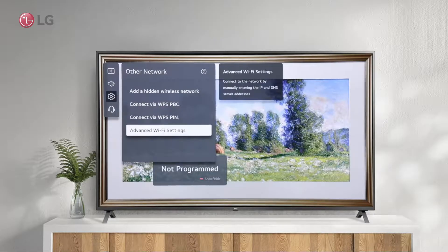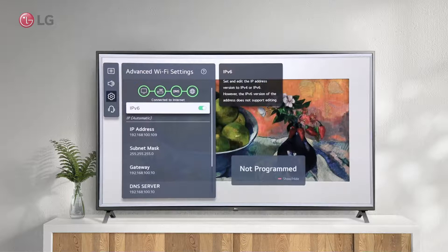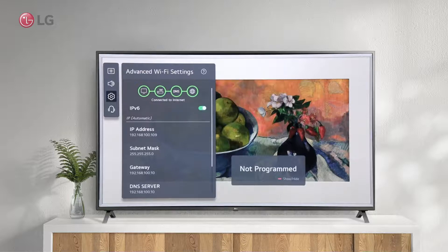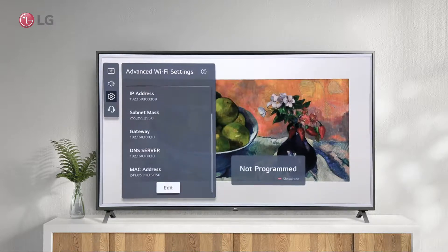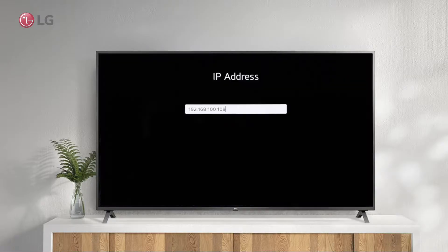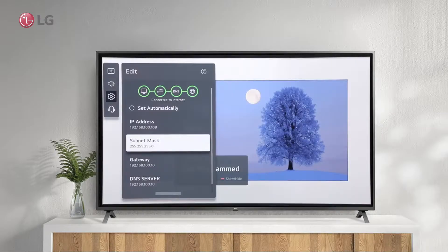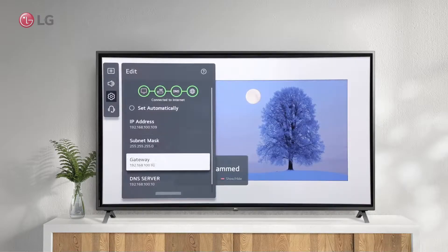Additionally, advanced settings allow you to manually configure the network, such as entering IP and DNS server addresses. Click the Edit icon to make the changes. Configure manually by disabling Auto-Assign. Now that all the settings are editable, they need to be properly configured to work with the router.